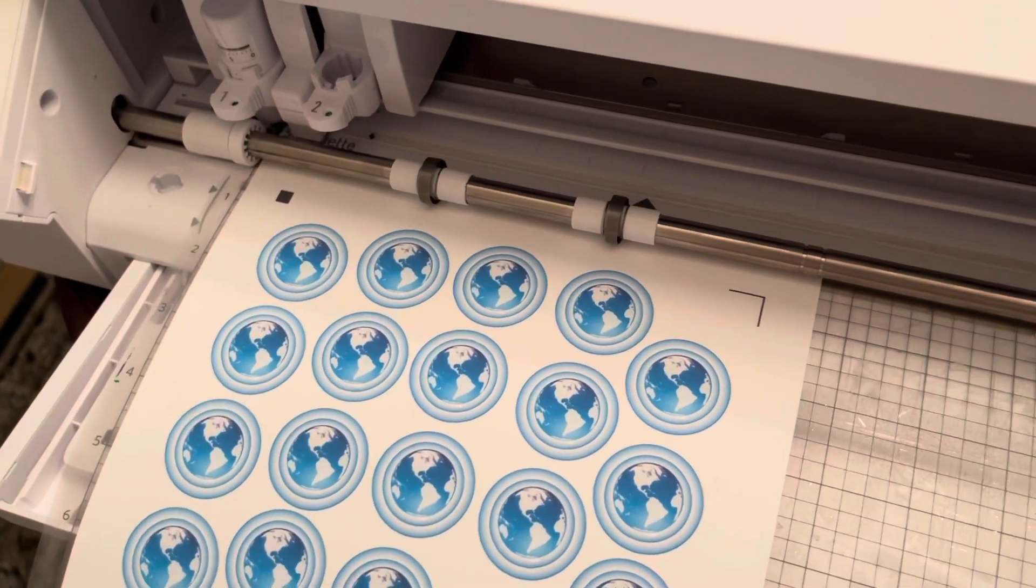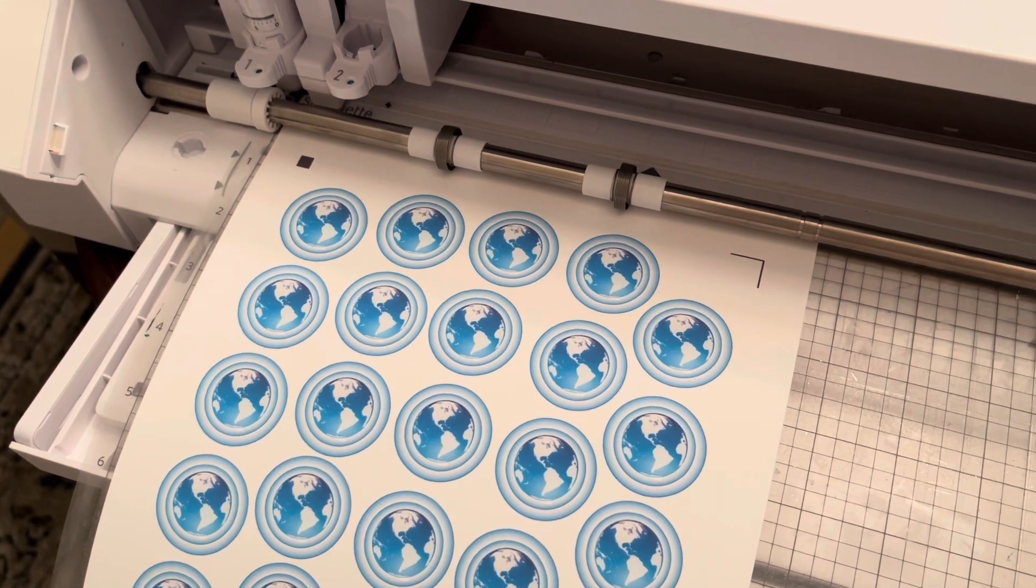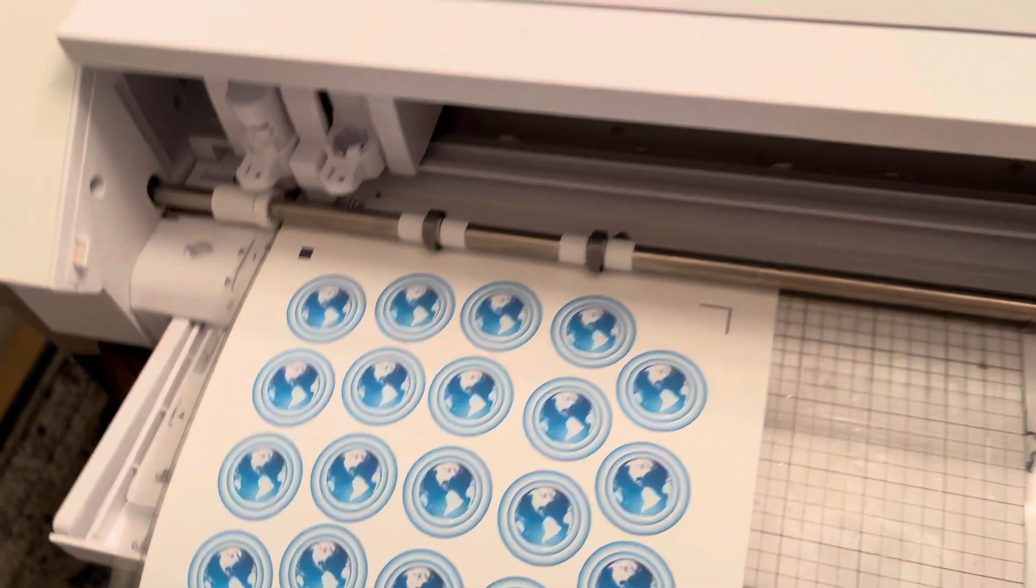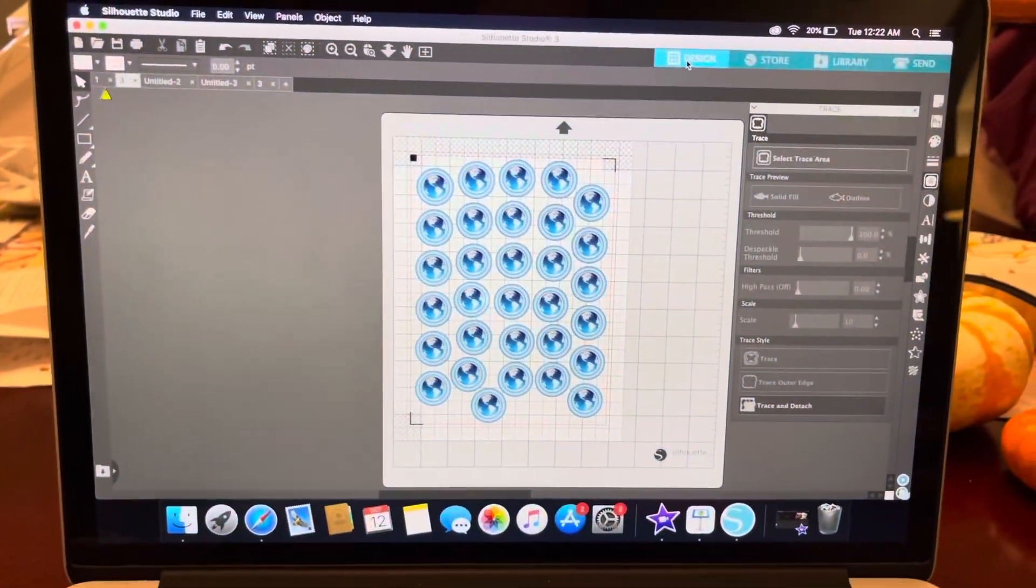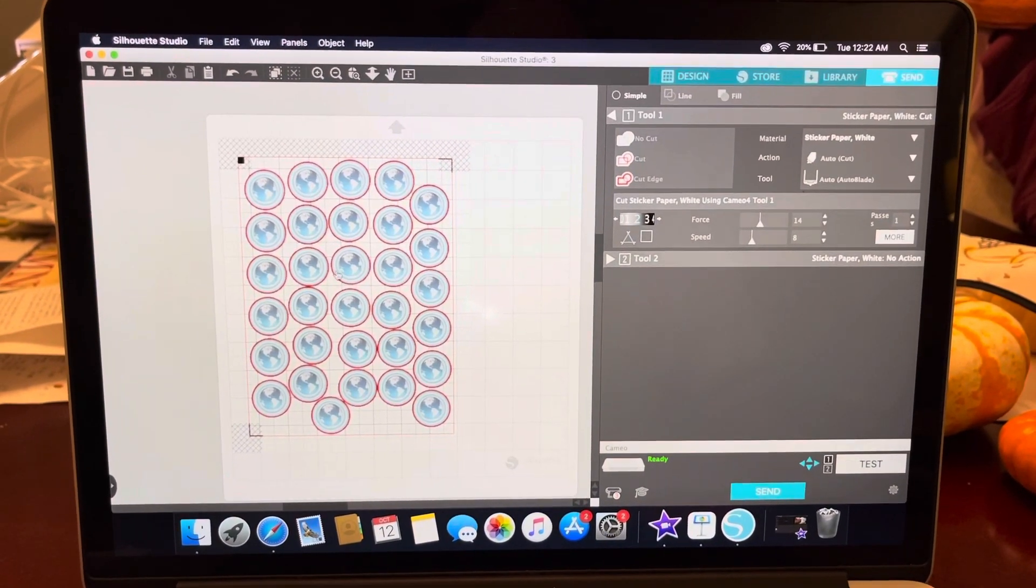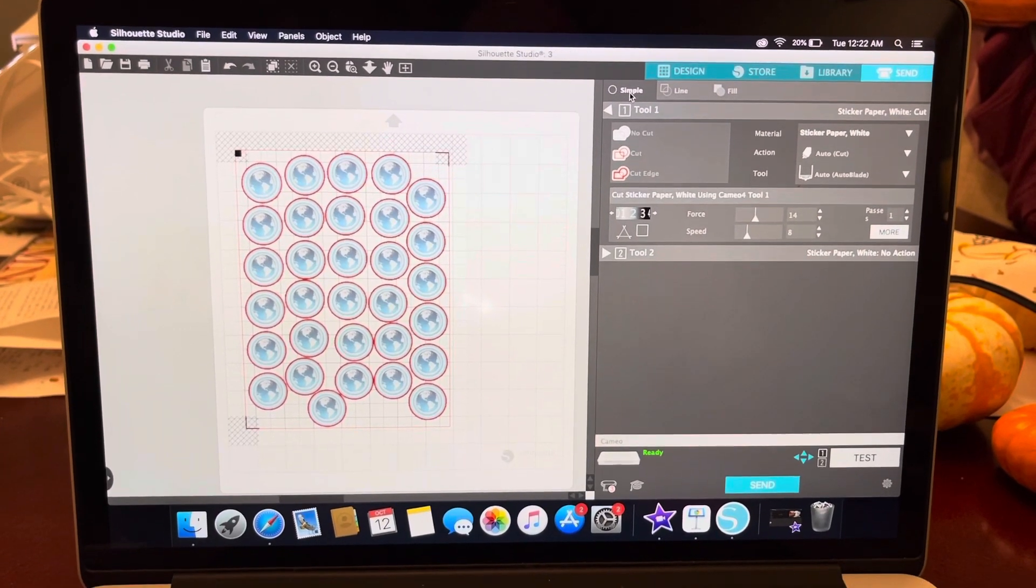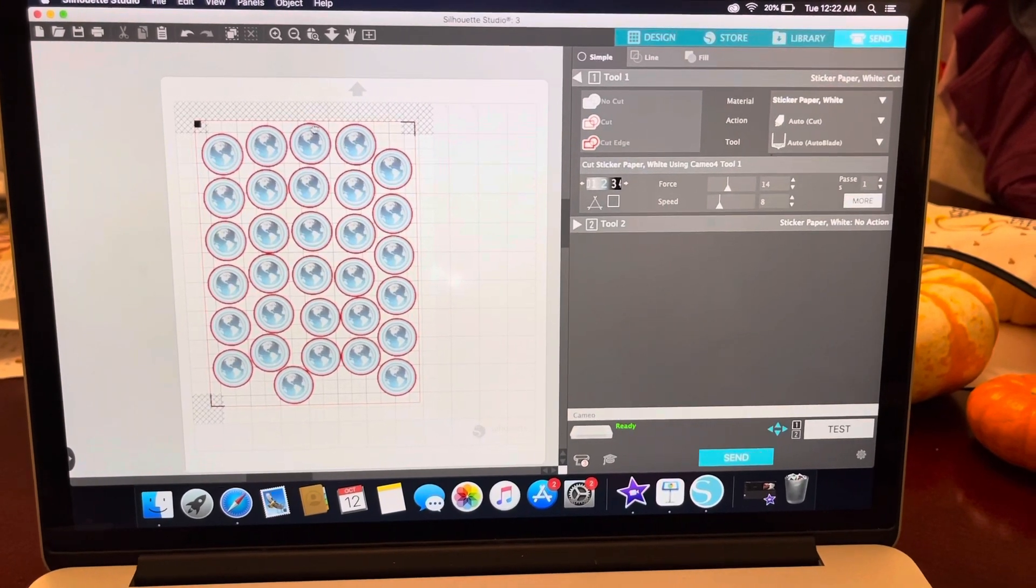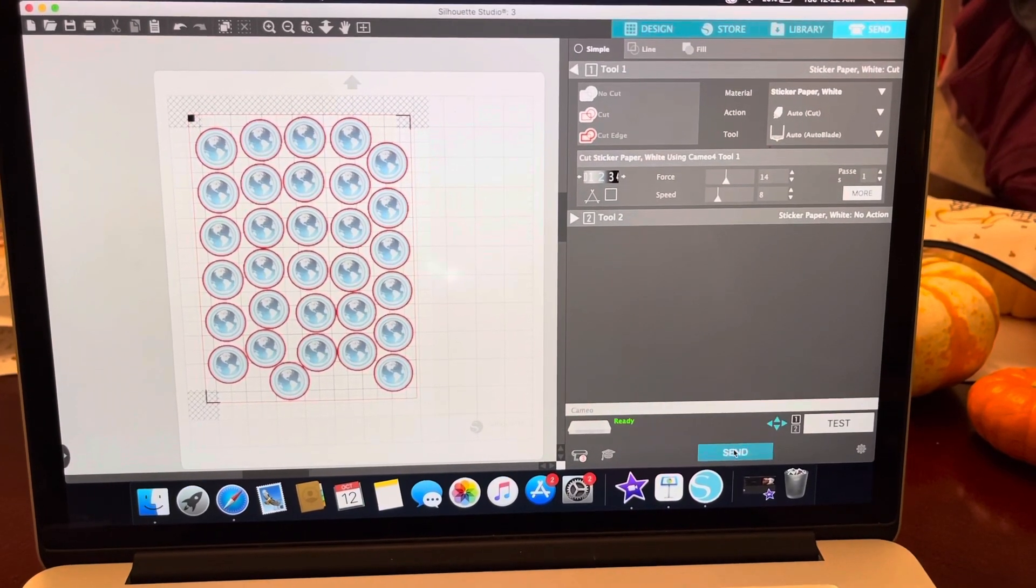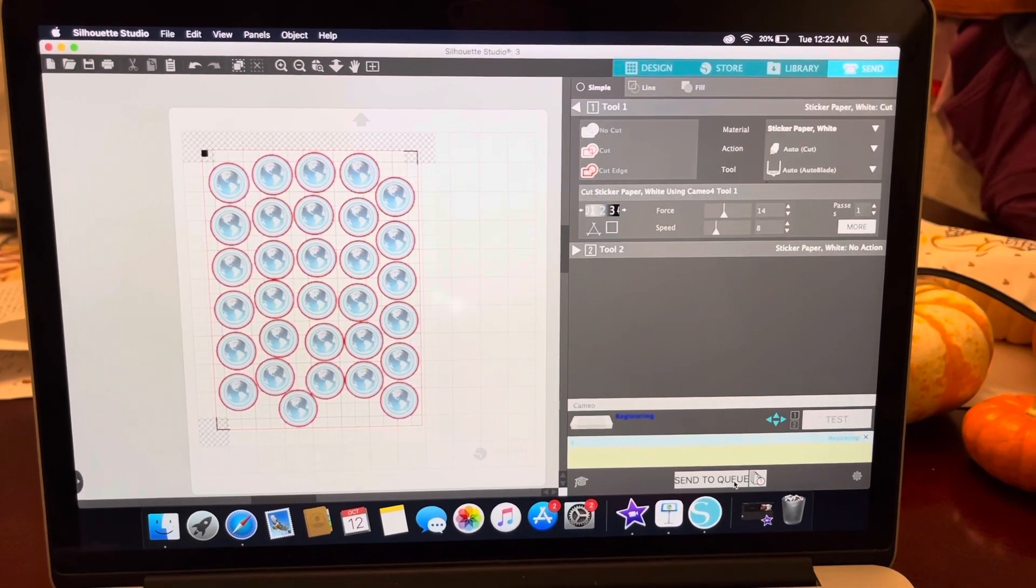Next, I load it into my Cameo. Then I'm going to go back to my device and click send. Back on my computer, I'm going to click send at the top. You see that it's a simple tool that will work fine. You will see that there is a circle around each of the stickers that you want. I'm going to click on send and it will tell me that the registration is now going to be reading.